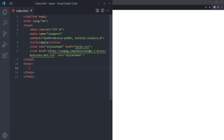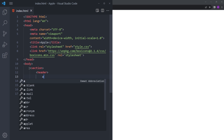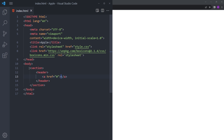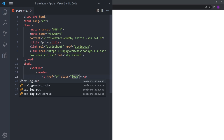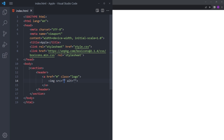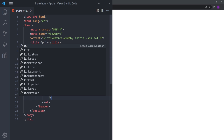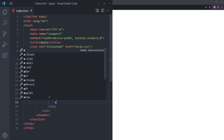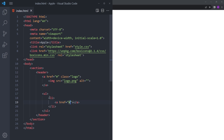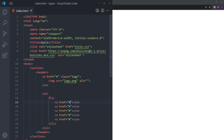Let's start by creating the section and the header. Inside, we're going to put the logo — give it a class of logo and put the image logo. Right under that, we're going to create an unordered list with list items that will have anchor tags for: Store, Products, Vision, Entertainment, and Accessories.